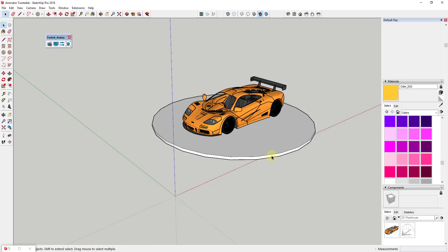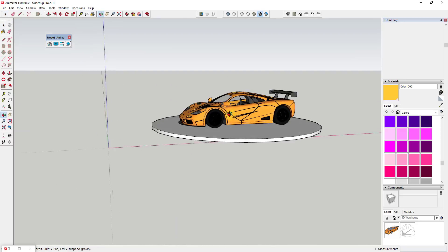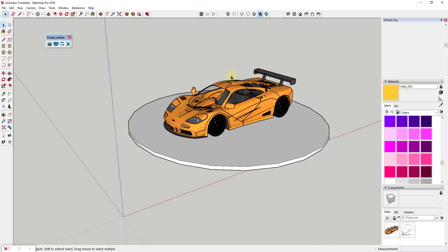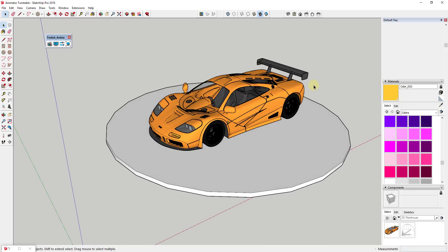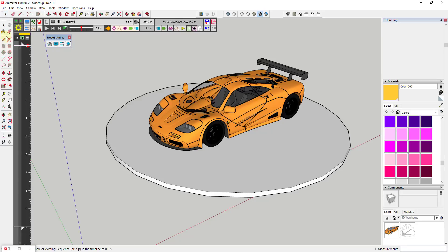Once you bring this into your model — I've created a little base here for the car to rest on — this is really all you need to get started. To start off, we're going to open up the Clip Editor by clicking this button on the very left-hand side. When you open the Clip Editor you get all of these different parts and pieces. I have start-to-finish tutorials about Animator on this channel. In this case, we're just going to add a simple animation function to get this to spin around.